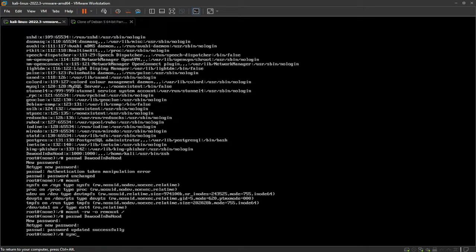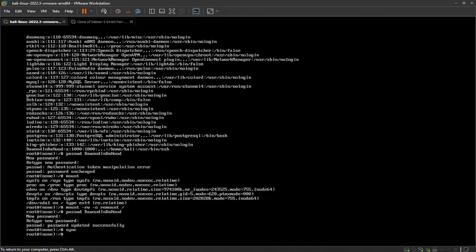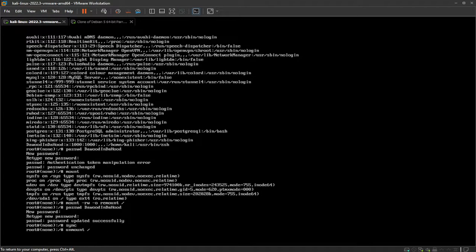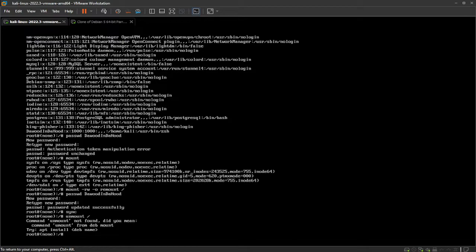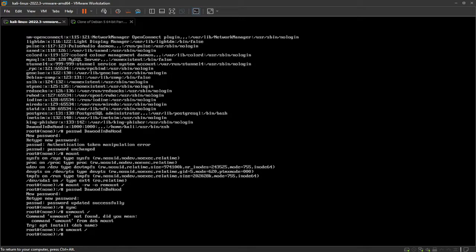Now to exit, we want to type in sync, enter. Type in umount forward slash. And now we just want to power off.